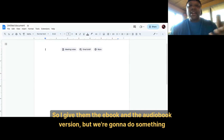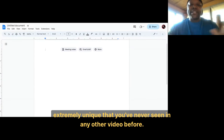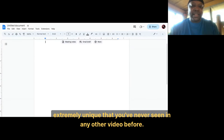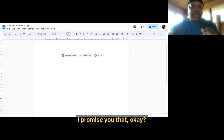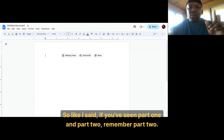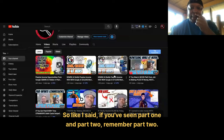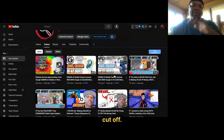I give them the eBook and audio book version, but we're going to do something extremely unique that you've never seen in any other video before — I promise you that. So if you've seen part one and part two, remember part two cut off — it wasn't sharing the screen for some weird reason, but now things should be good.